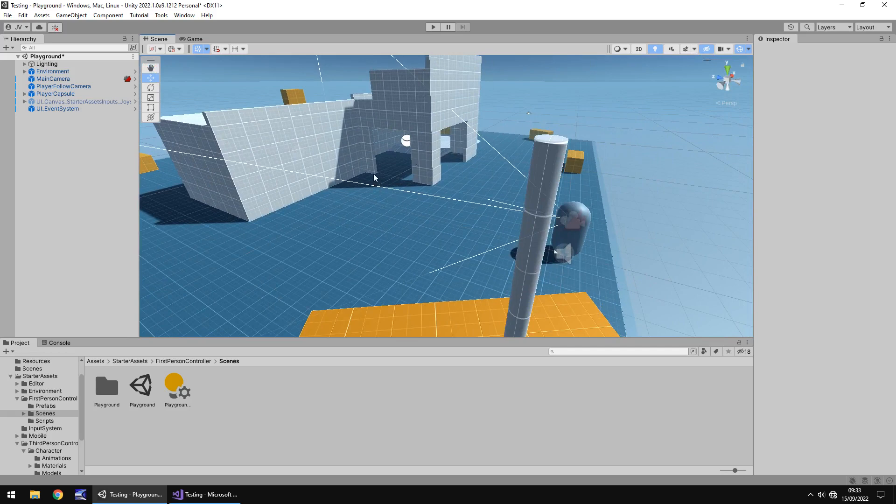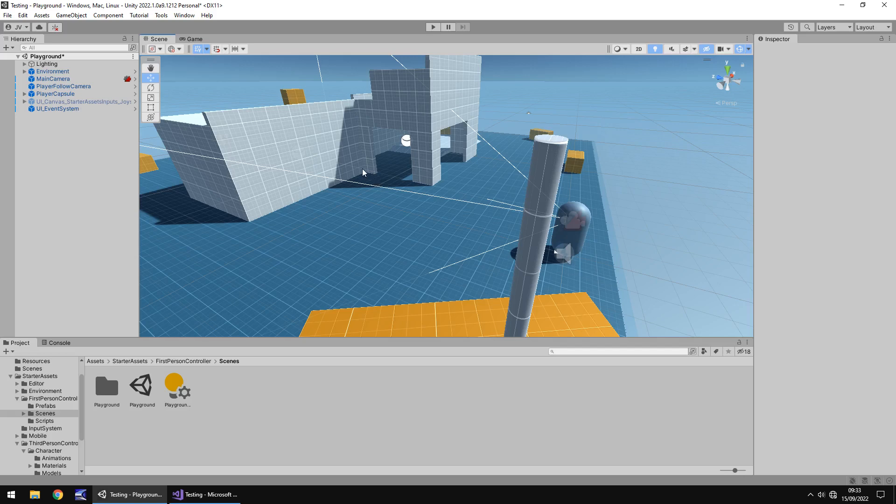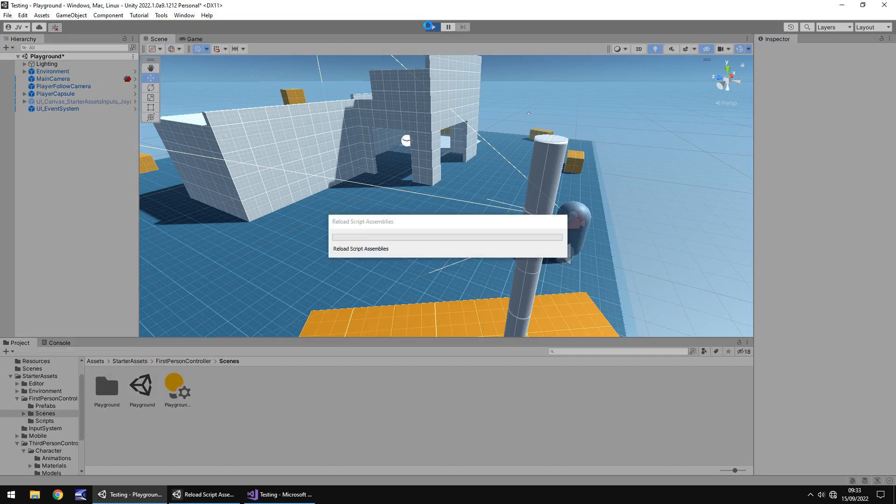You're wandering around, you've got your little head bob, your steps, everything. The issue I have with the starter assets for the first person controller is simply this.